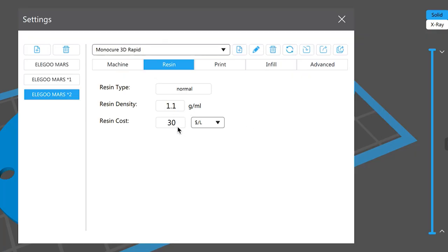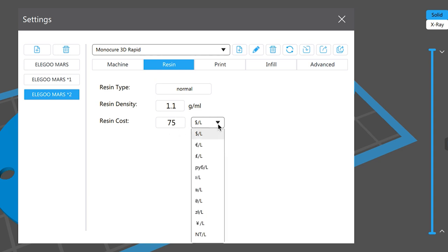Now we need to change the settings so you can decide how much this resin costs and that will help work out how much each print costs depending on how much resin the print is going to use. So that's quite clever. So 75, now that's of course Australian dollars. Now you can change that symbol there so depending on what country you're in or what currency you're using you can change that which is quite handy.